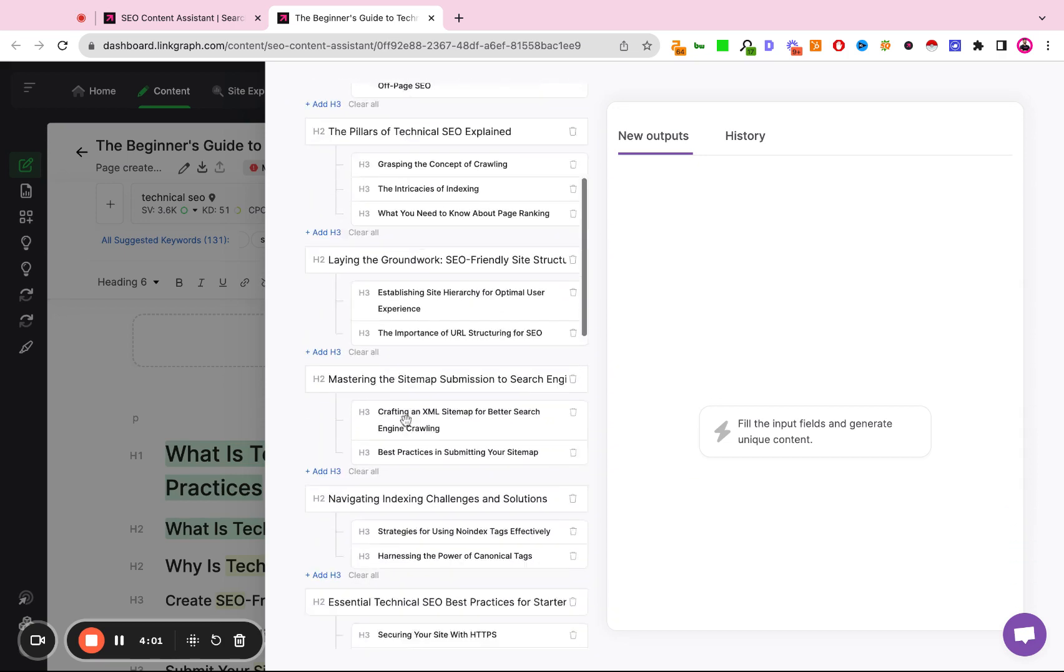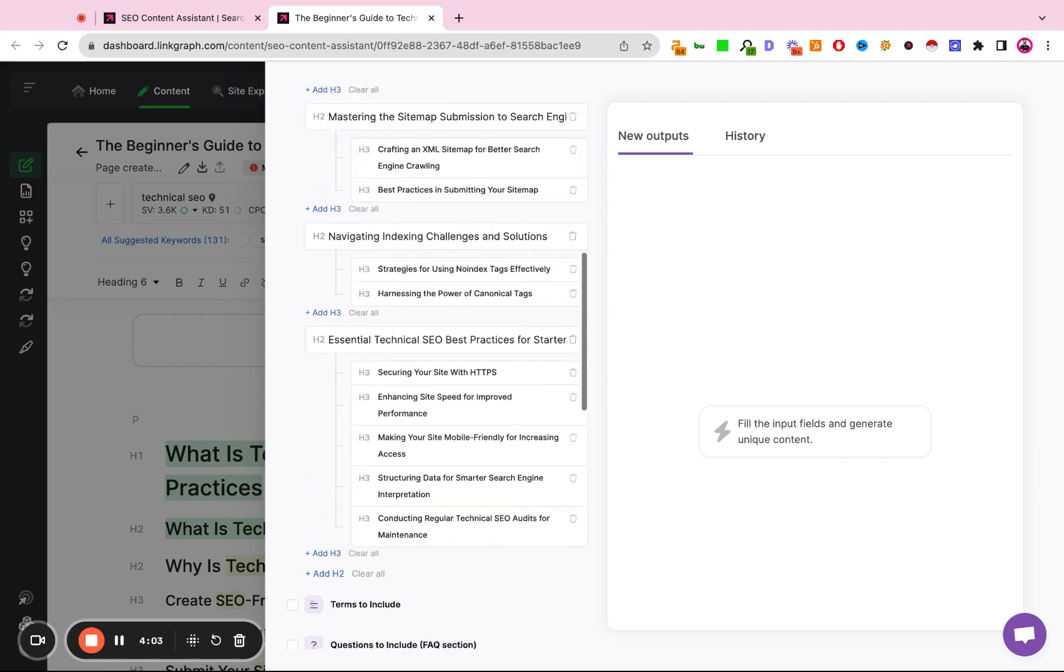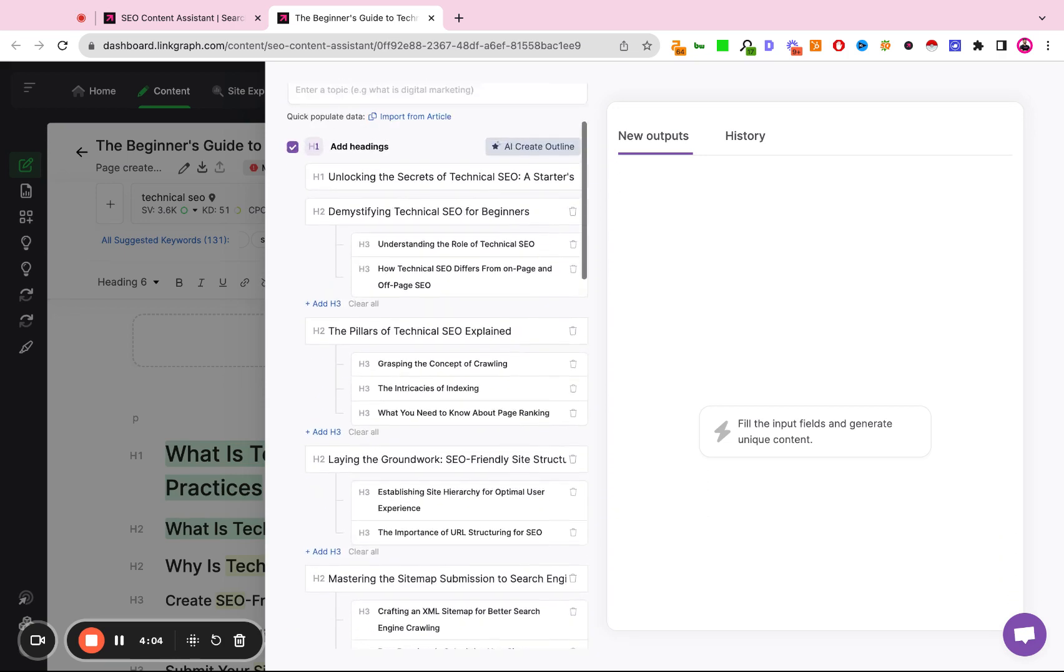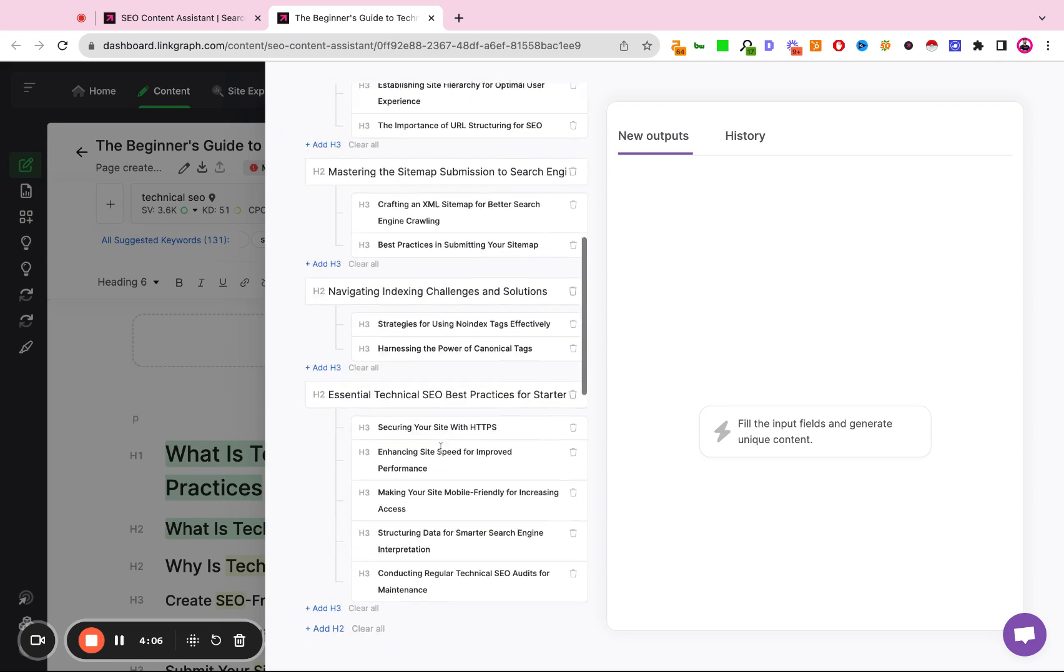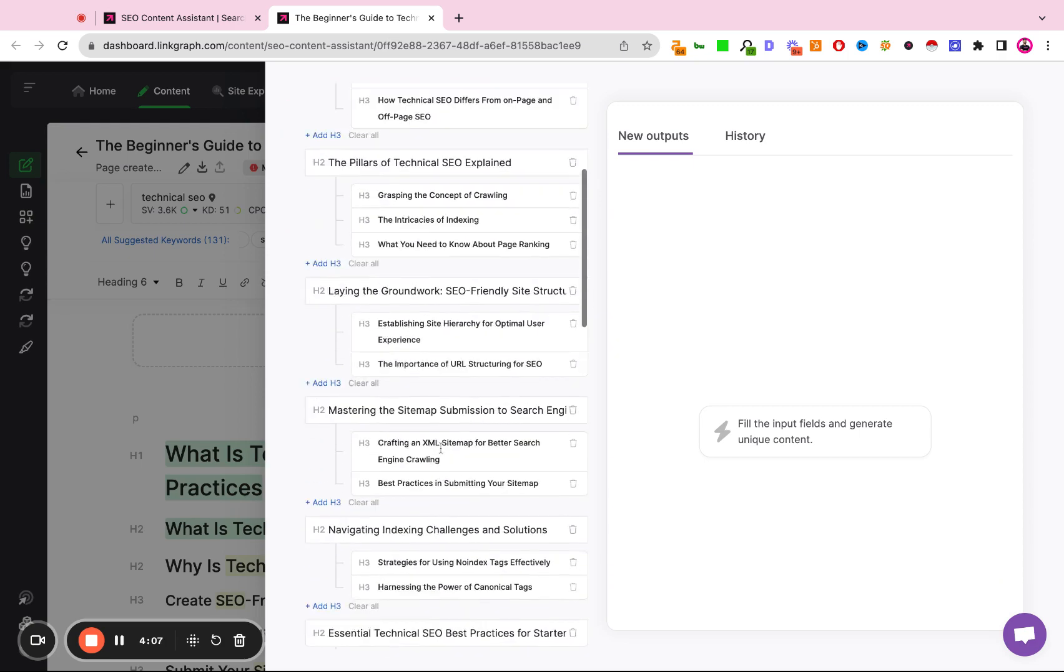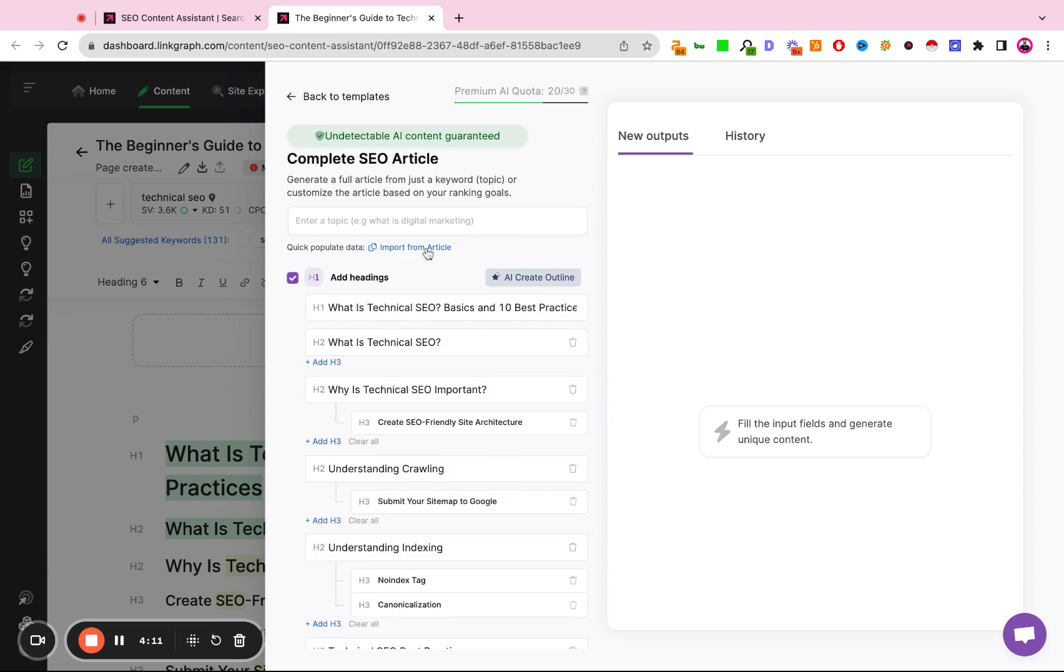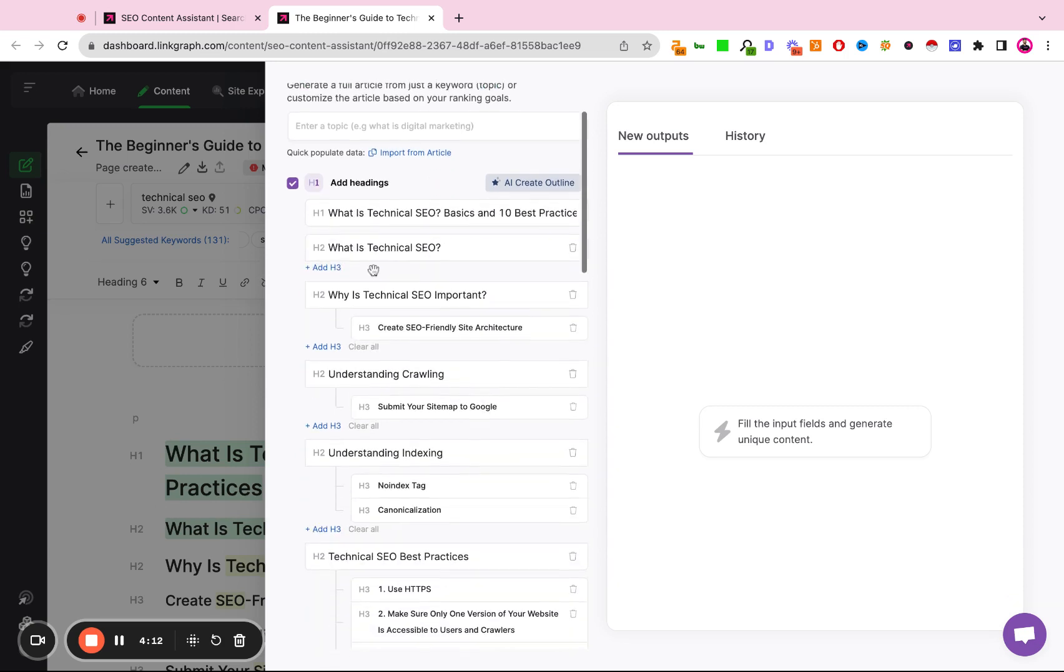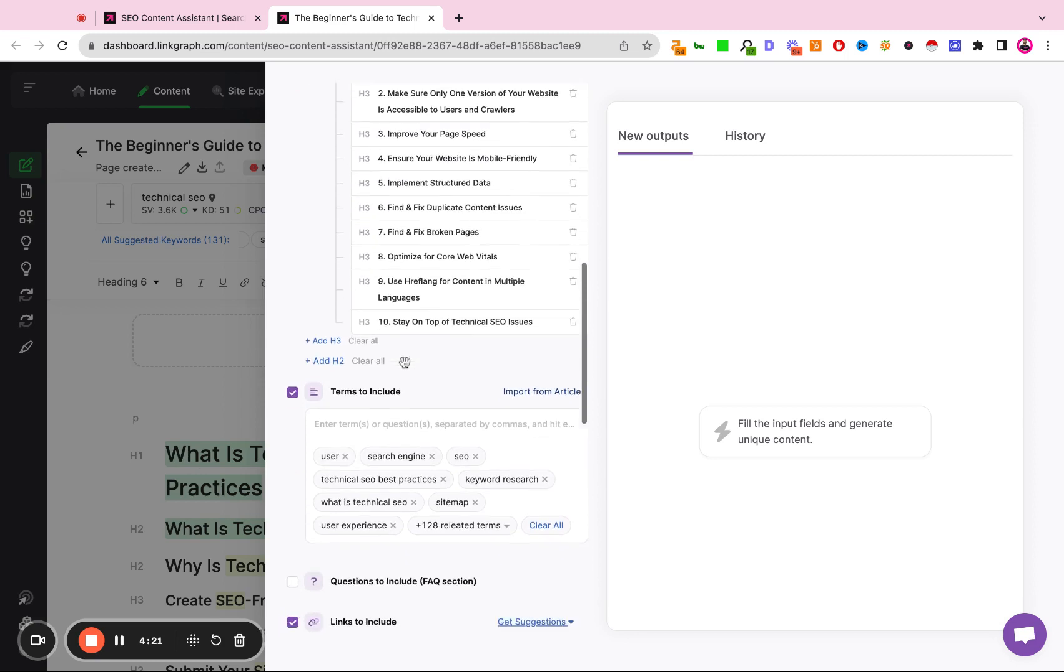These are going to be the new headers that we've created. Now, if I don't like these headings, if I already have the existing items, I can simply hit Import from Article, in which case the tool will import the headings that I manually typed in and structure them for us as H1s, H2s, H3s, and so on.